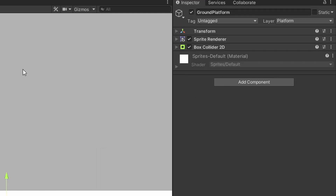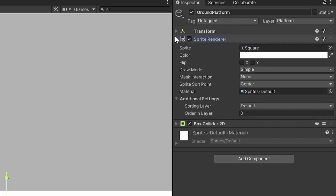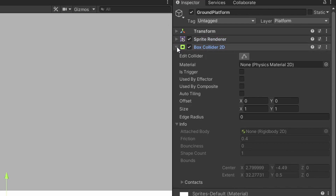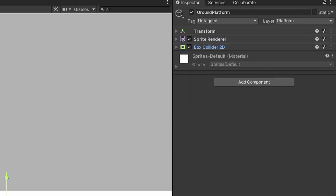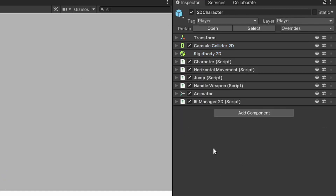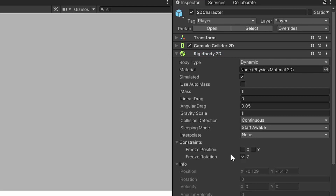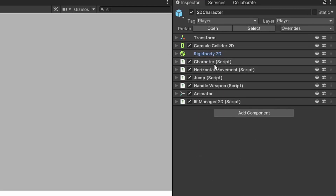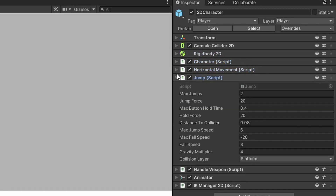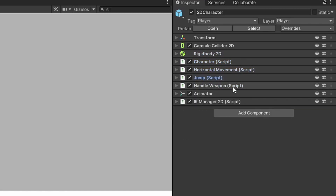I'm also only going to discuss the scripts that I haven't already covered in other videos. Now back to the scene — I also have a ground platform game object that only has a sprite renderer component with the image of a square, as well as a standard box collider 2D component. And then I have the 2D character that I made for a previous video. The 2D character has a standard capsule collider, a standard rigid body 2D component, with the Z rotation frozen under constraints. I'm not going to go over the character, horizontal movement, or jump scripts — those are discussed in a previous video, with a link in the description.